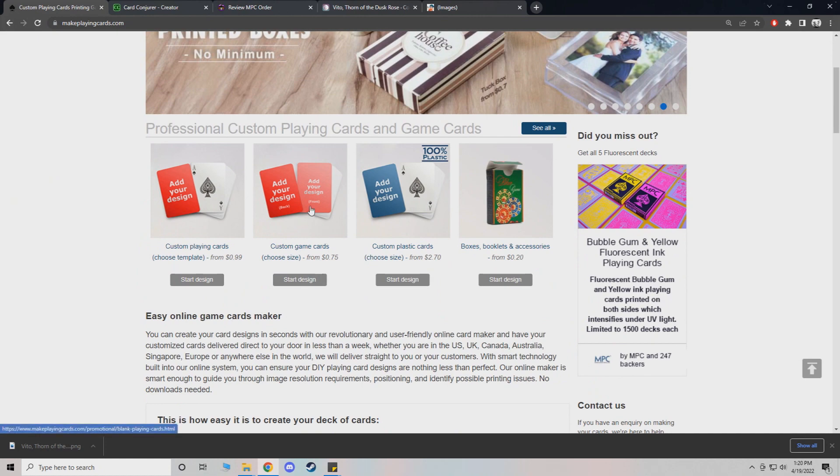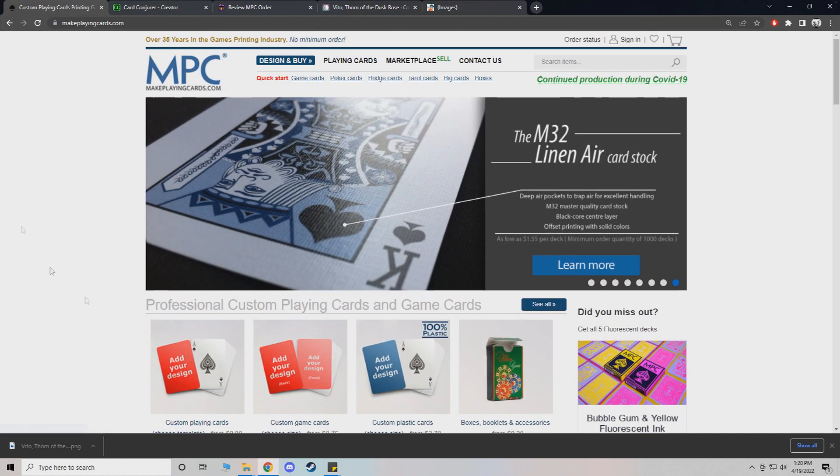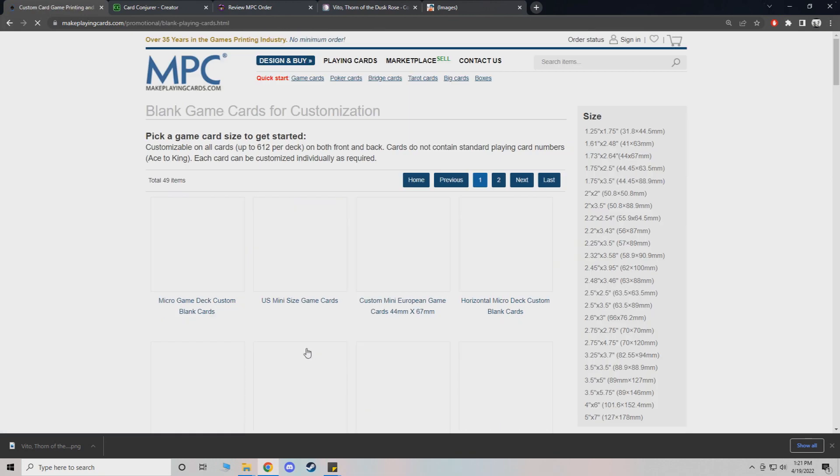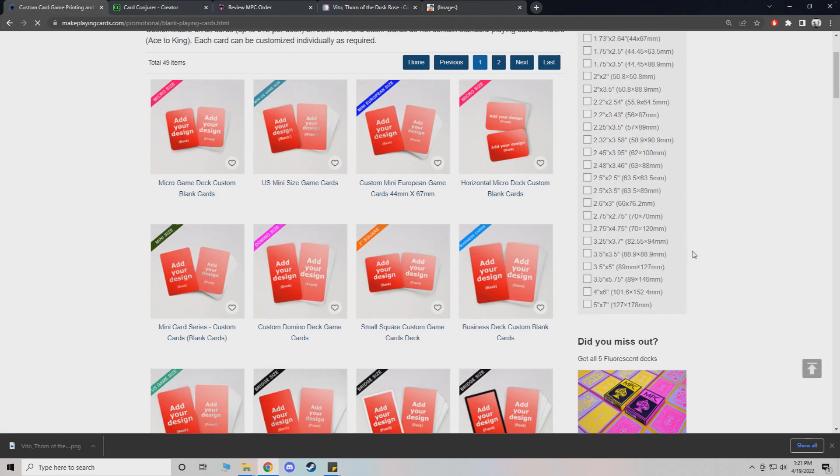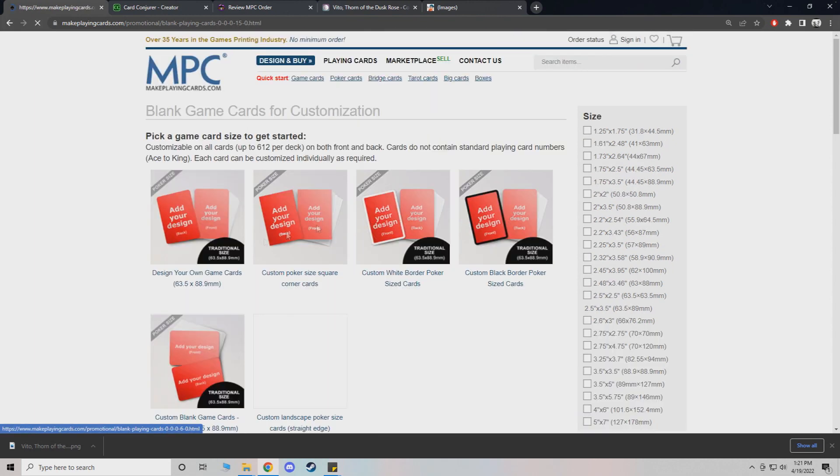So for this, it's going to be custom game cards. You can see it right on the main page. Do start design. Now for sizing, for standard magic and basically standard trading card games, it's 2.5 by 3.5. So you just click that.